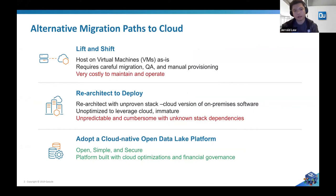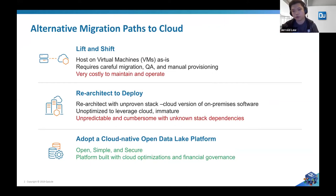Let me talk about how we can migrate an open data lake platform from on-prem to the cloud. There are various alternative migration paths to the cloud. For example, we can go ahead with lift and shift, which means hosting your on-prem environment as-is using VMs on the cloud. The problem with this is that it requires very careful migration — the software used with your on-prem hardware setup has to be reinstalled on the cloud, and it requires a lot of manual provisioning, making it very costly to maintain and operate.